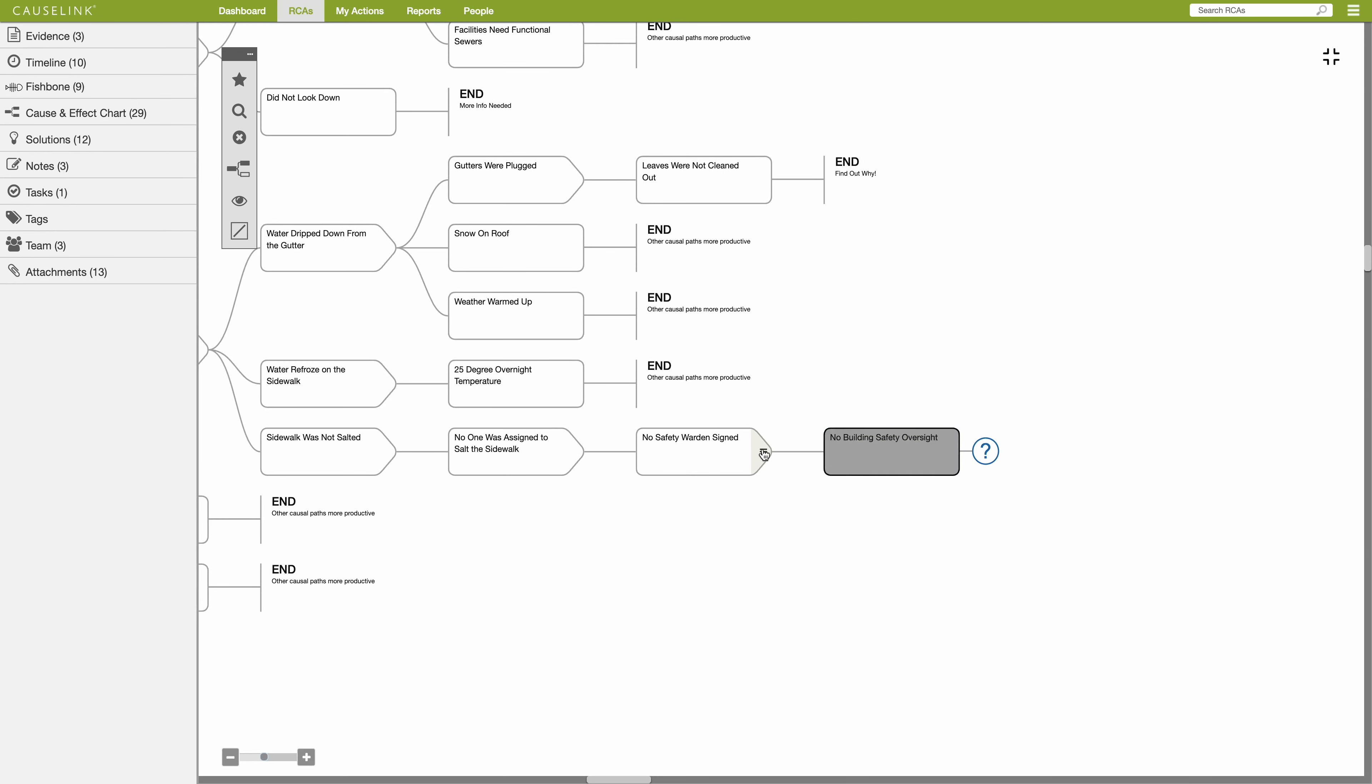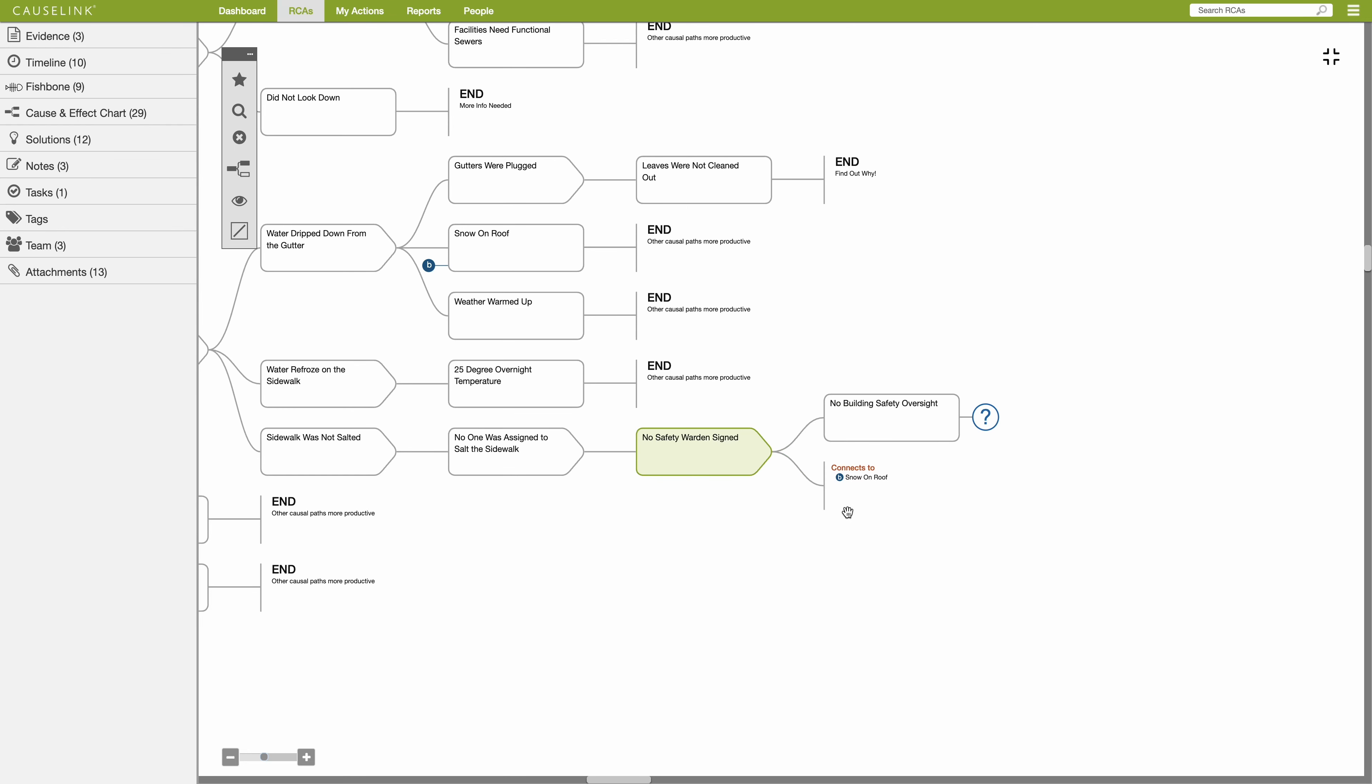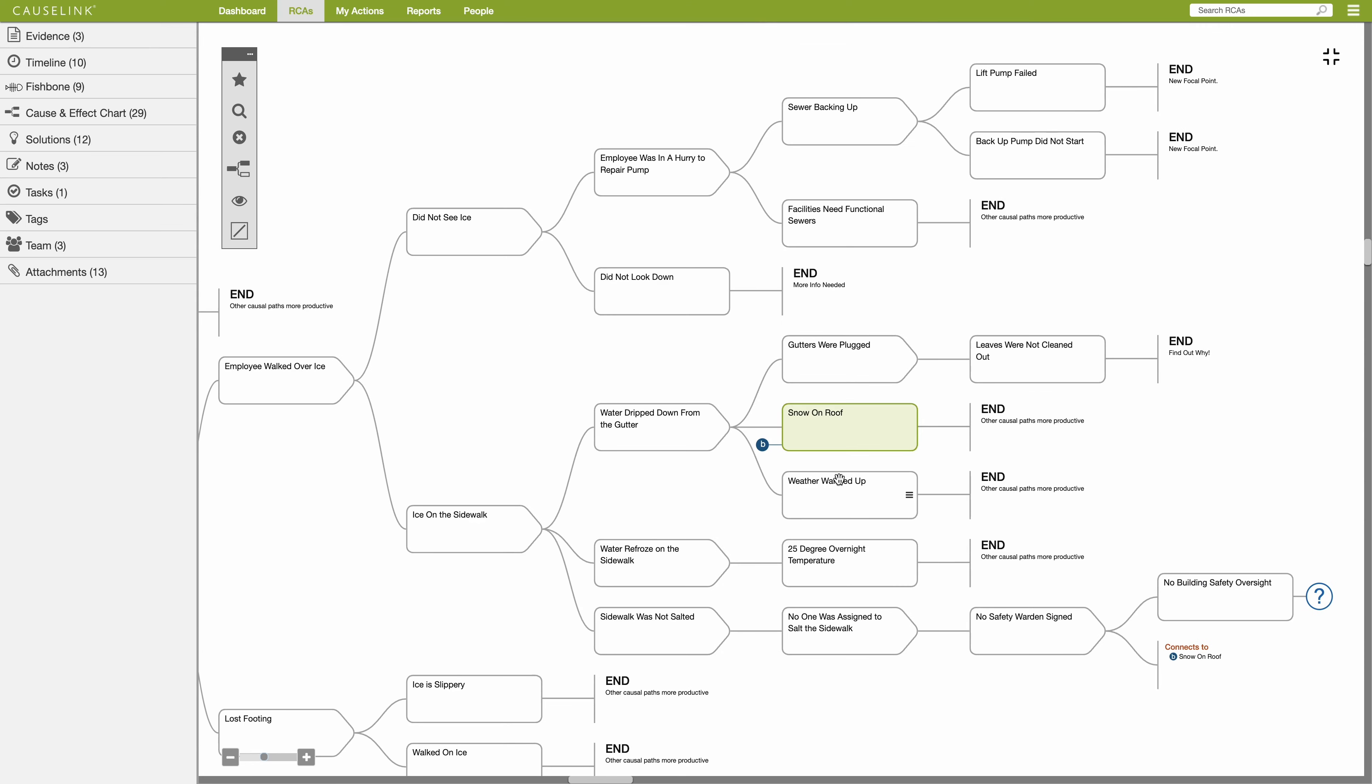Connects To enables you to connect a cause to pre-existing causes on the chart. Type the first few characters of the cause you want to connect to and select an option from the drop-down menu. Cause Link will display a circular icon with a unique letter which is a hyperlink to the cause you selected.